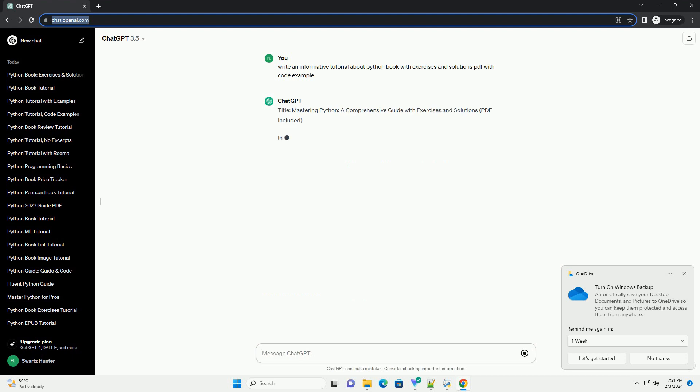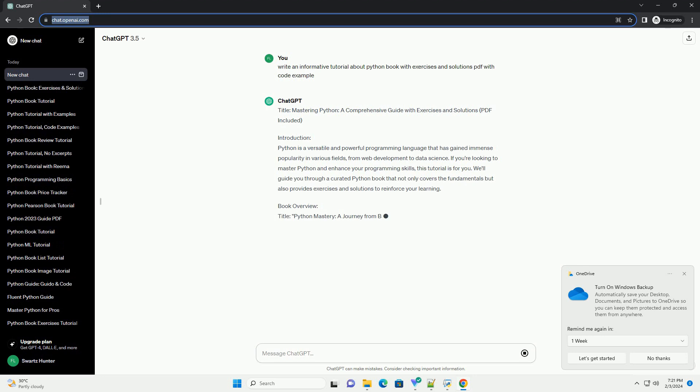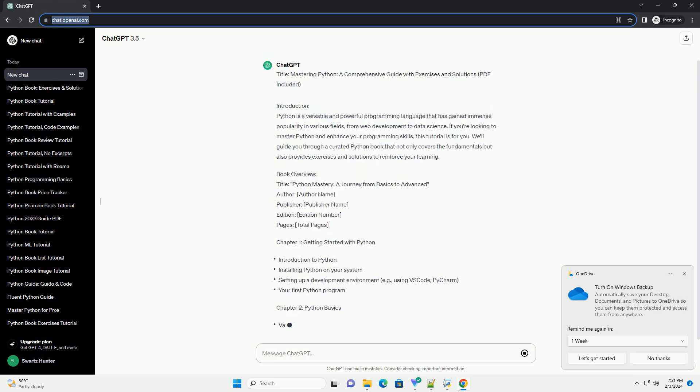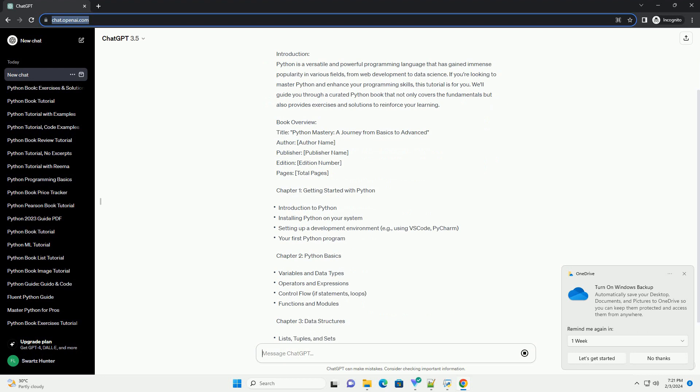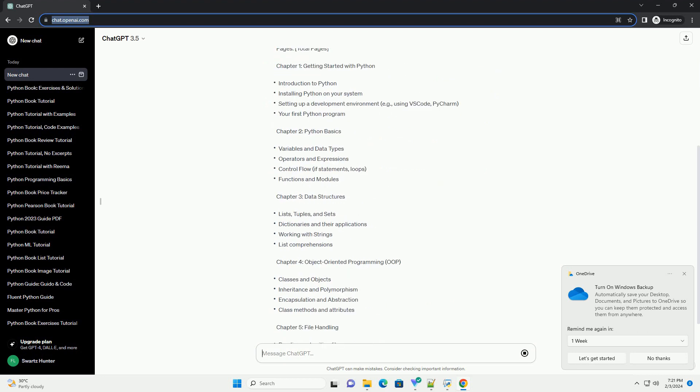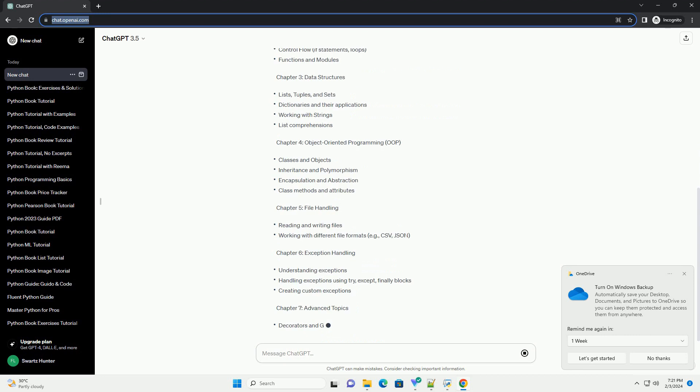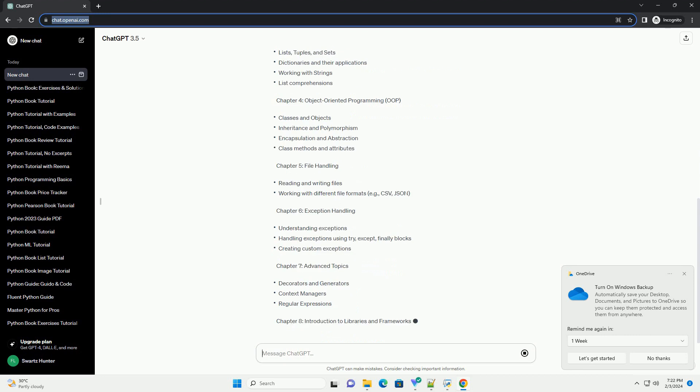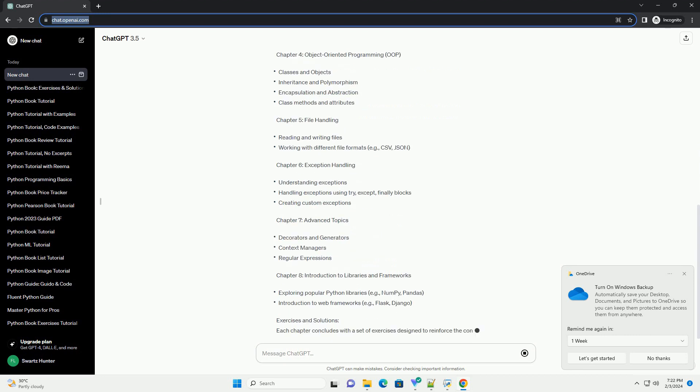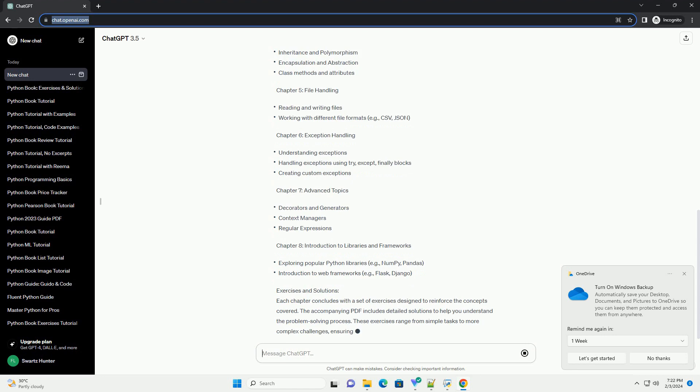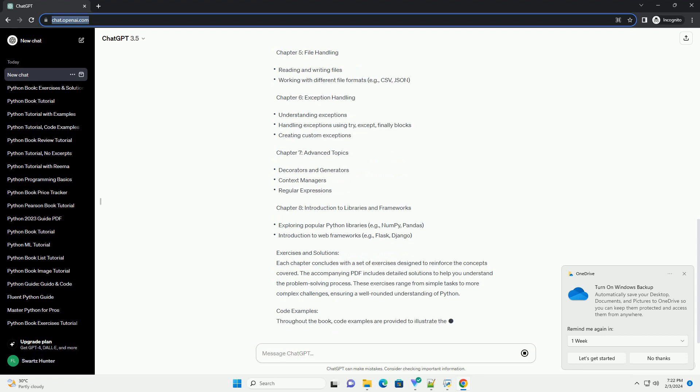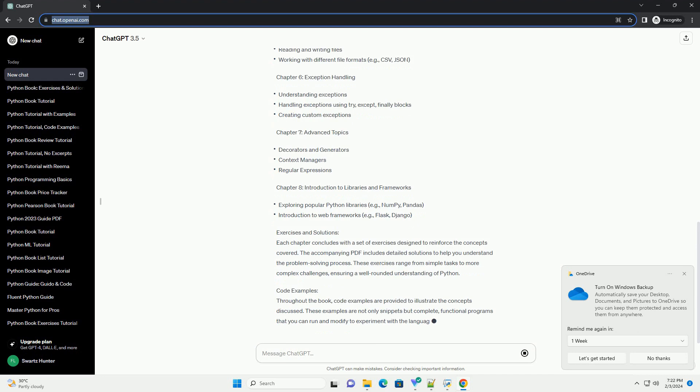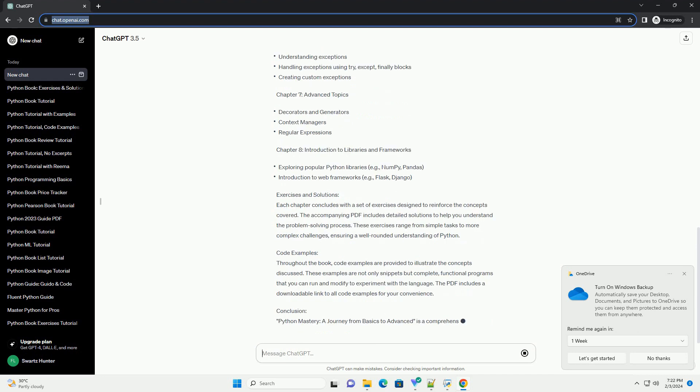Introduction: Python is a versatile and powerful programming language that has gained immense popularity in various fields, from web development to data science. If you're looking to master Python and enhance your programming skills, this tutorial is for you. We'll guide you through a curated Python book that not only covers the fundamentals but also provides exercises and solutions to reinforce your learning.